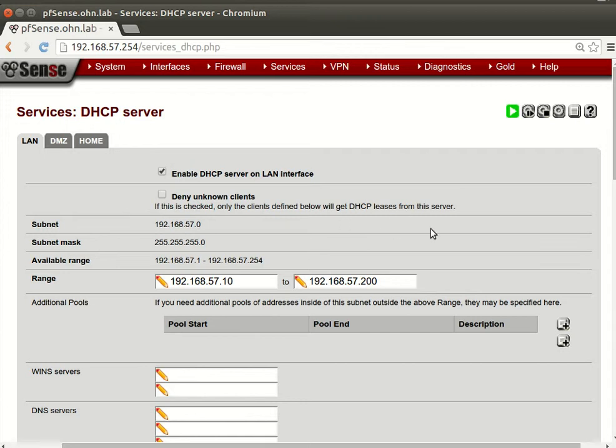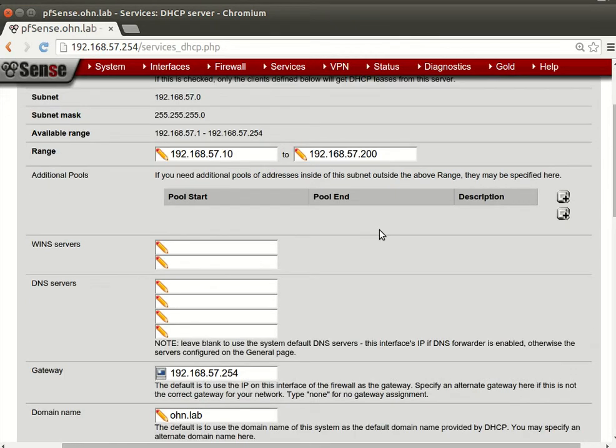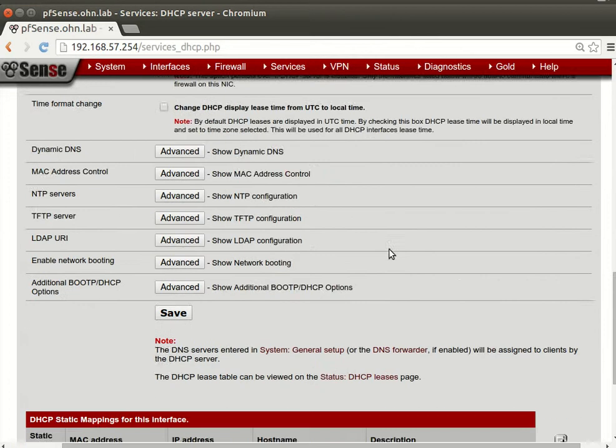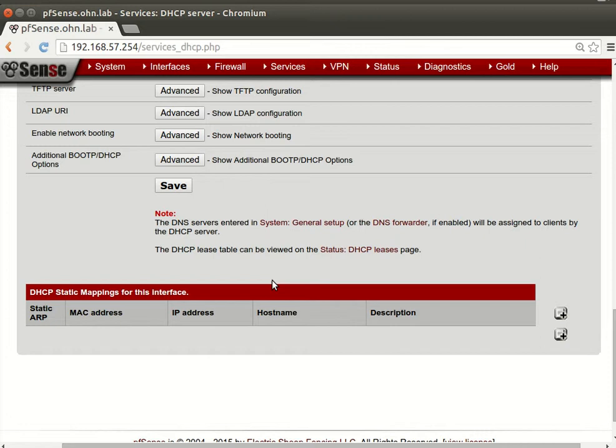Because it tells us that we need to get the DHCP leases to make static the DHCP leases, which is right here. So let's save.